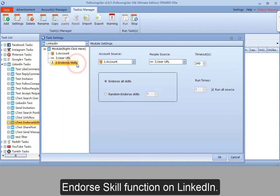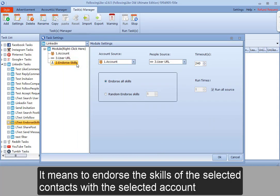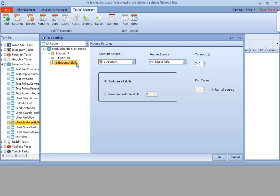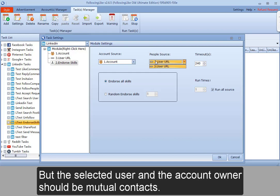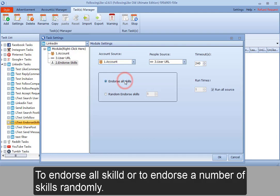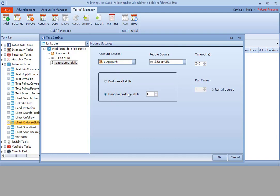Endorse skill function on LinkedIn. It means to endorse the skills of the selected contacts with the selected account. The selected user and the account owner should be mutual contacts. You can choose to endorse all skills or to endorse a number of skills randomly.